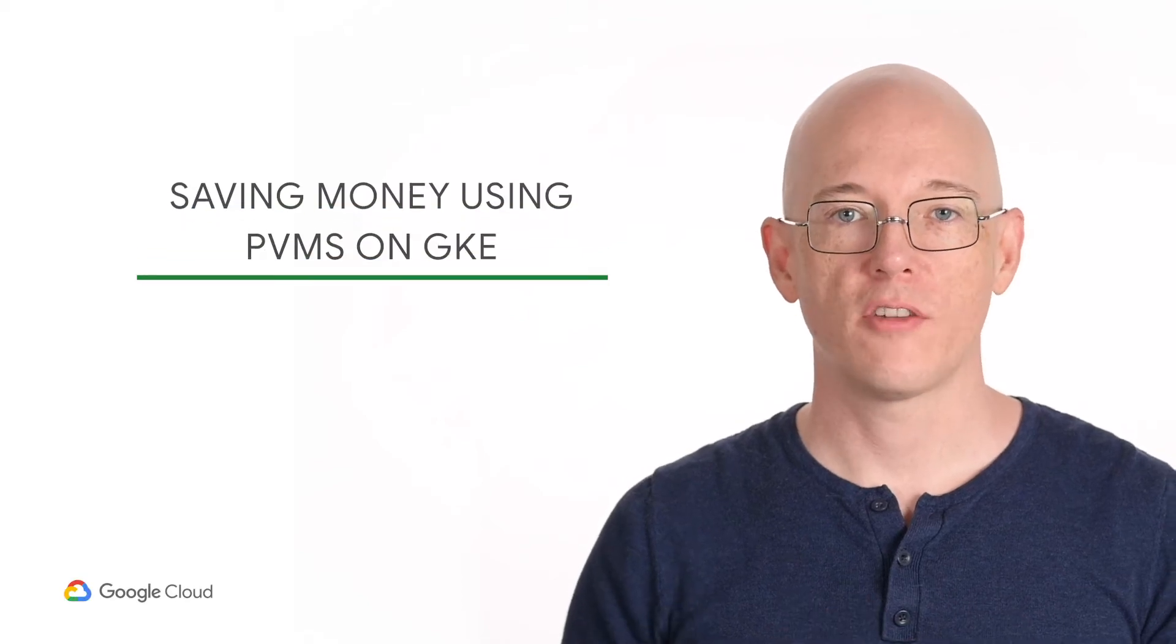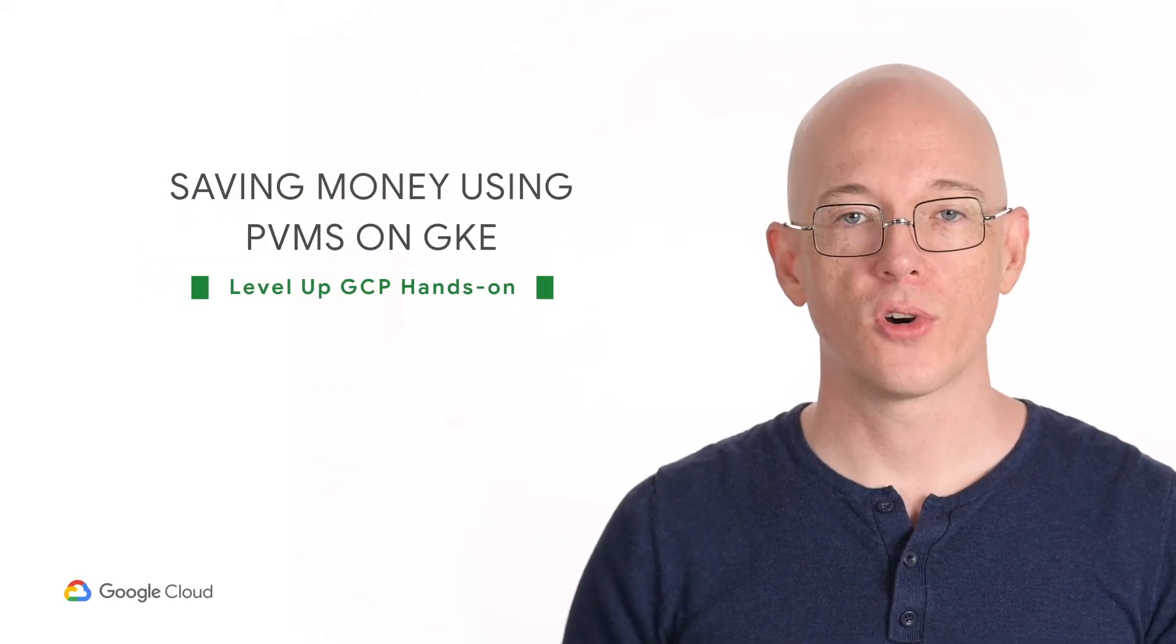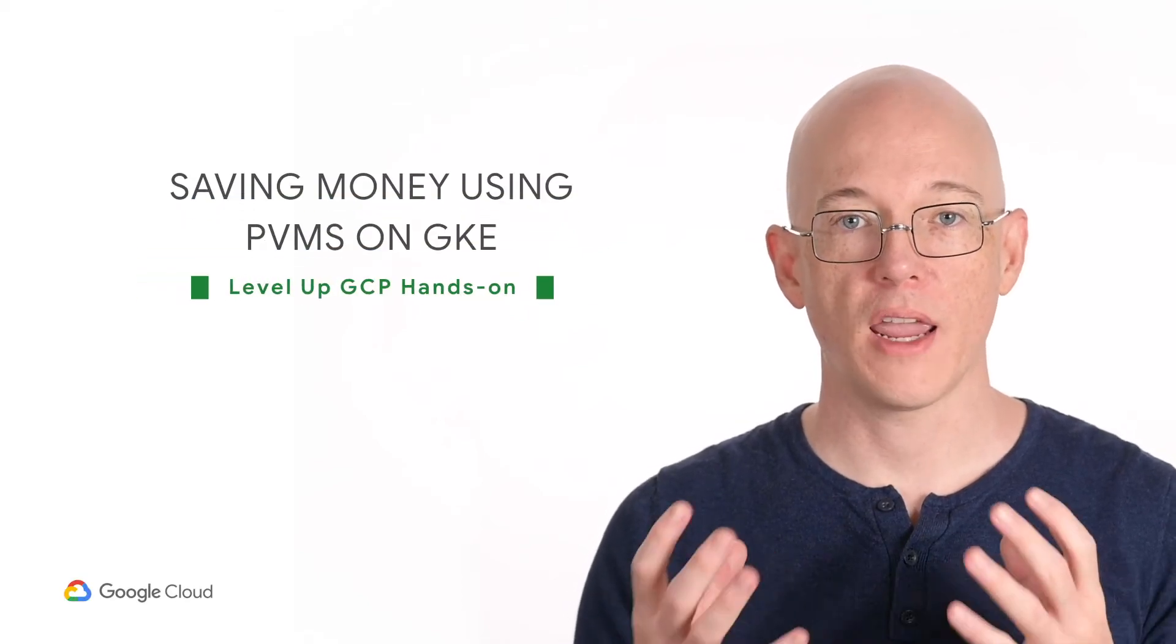Hi and welcome to Level Up, where we show you how to solve problems with Google Cloud Platform hands-on.